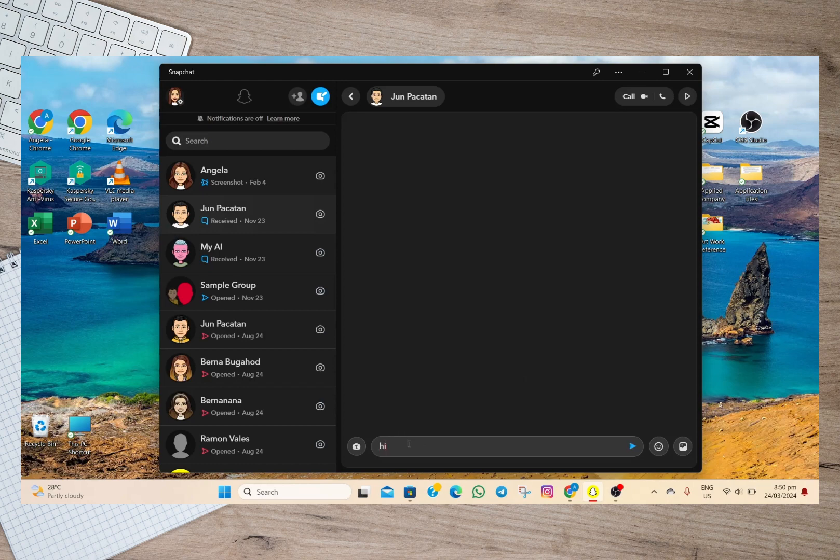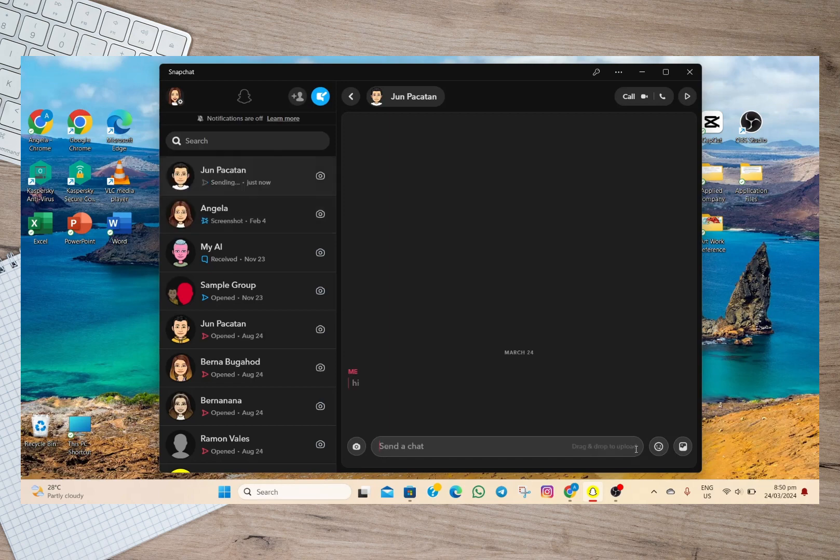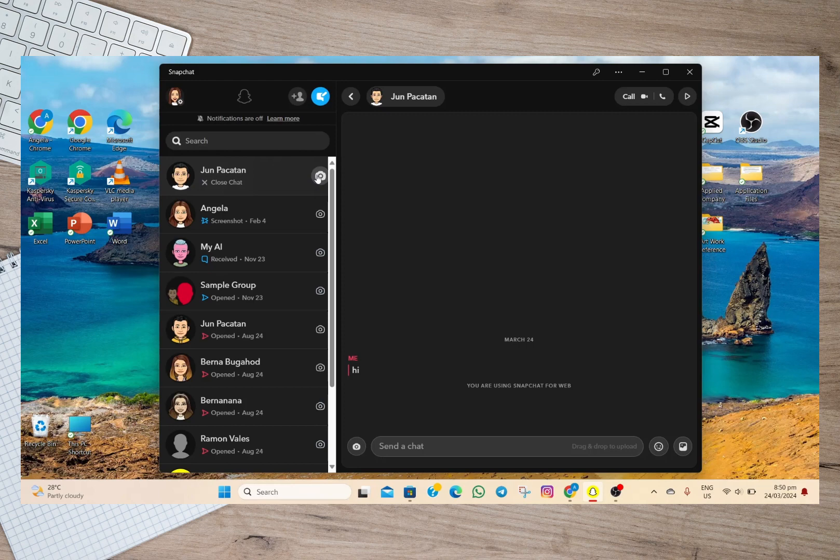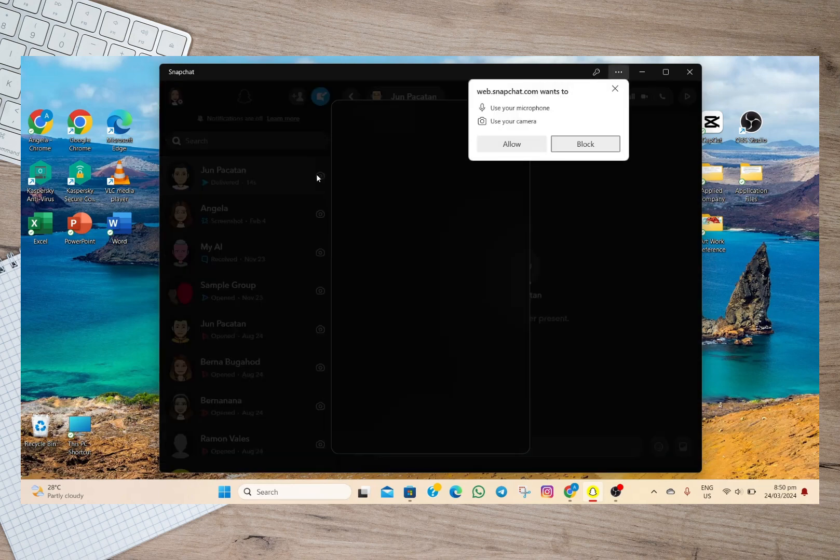account. As an example, I'm going to type 'Hi' here and then tap on the send icon. If I want to send a picture, all I have to do is tap on this camera icon and then we'll have to